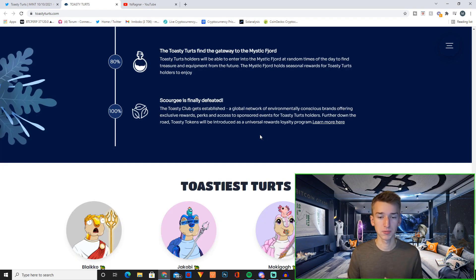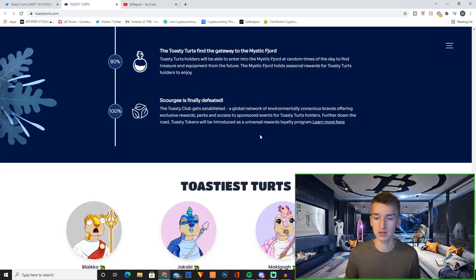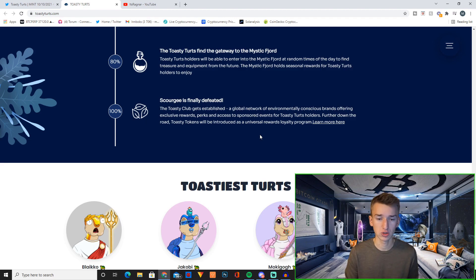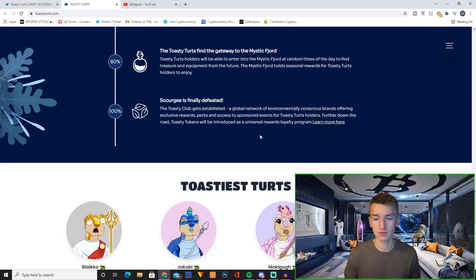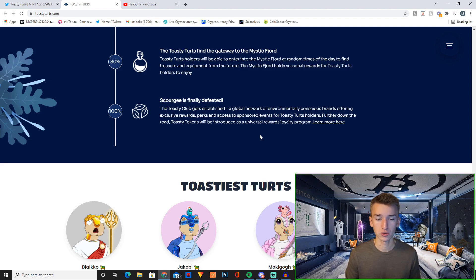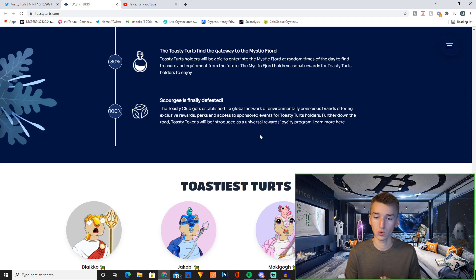And then you have Toasty Club gets established, a global network of environmentally conscious brands offering exclusive rewards, perks and access to sponsored events for Toasty Turd holders. Further down the road, Toasty Turd token will be introduced as a universal rewards loyalty program.